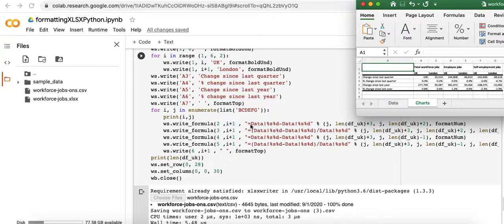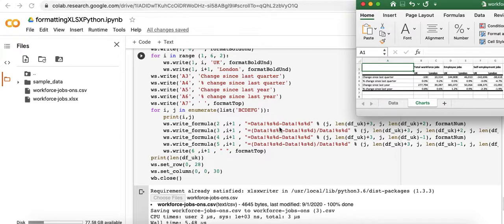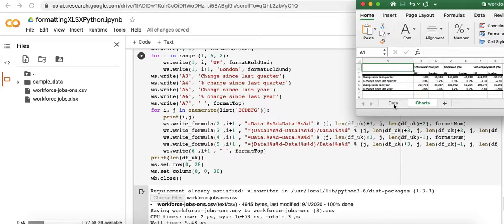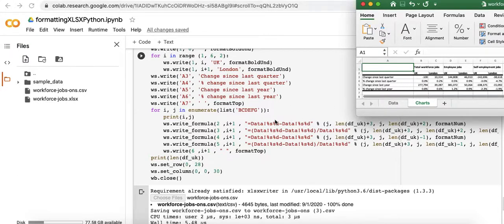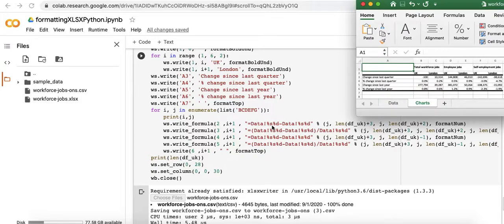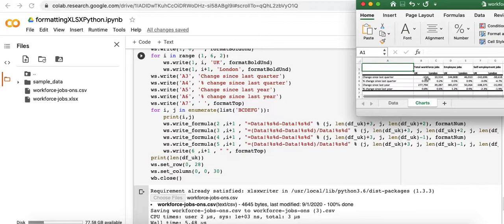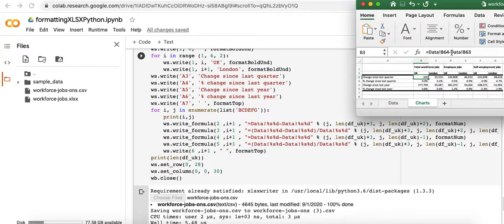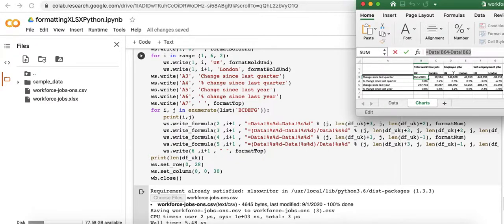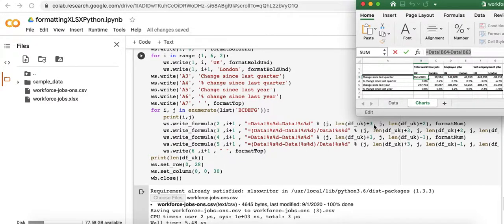And then here we get into the core of what we're doing. We're putting in a reference just like we would if we were doing this ourselves in Excel. So in this particular cell I'm referencing a specific location on the data tab. So we can see it in the Excel output.